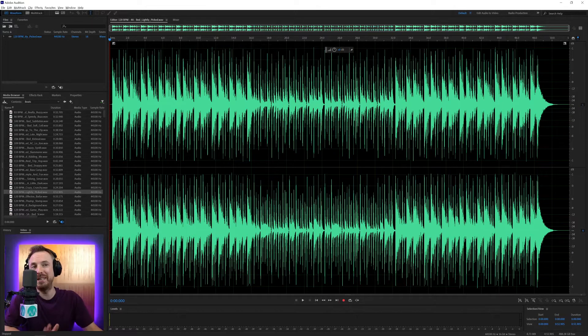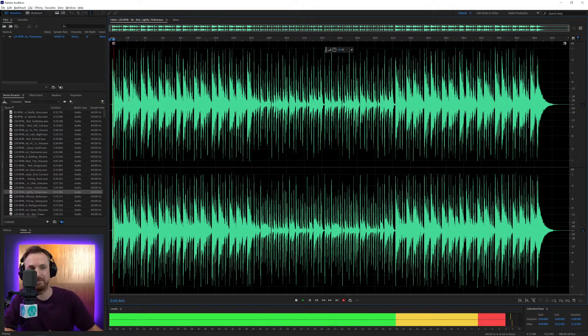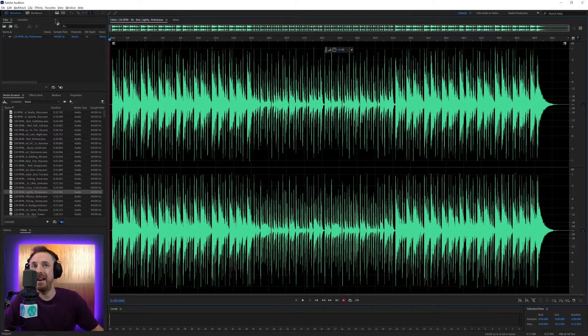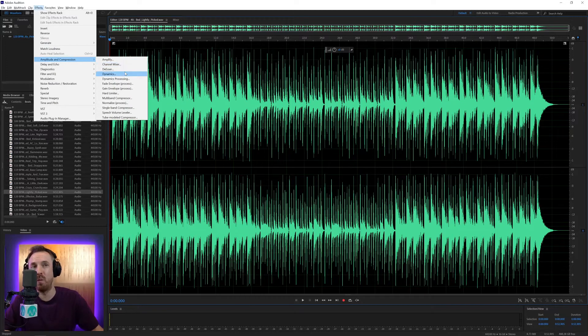For this example, I've got a piece of music — a simple piece of music from our production library number six. Sounds pretty good, doesn't it? And I'm going to show you how these effects work in amplitude and compression and why you might use them.